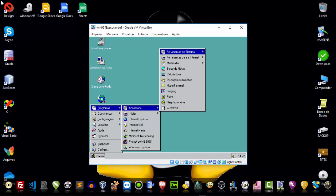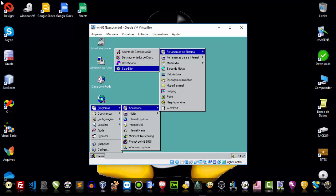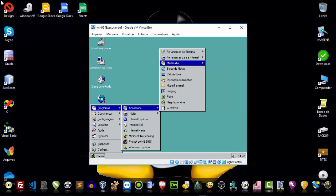In the part of Accessories, guys, we can find system tools. You can see here: Agente de Compactação, Desfragmentador de Disco, Drive Space, Scan Disk — which are still heavily used today. There are also internet tools, to access the internet and Internet Explorer.